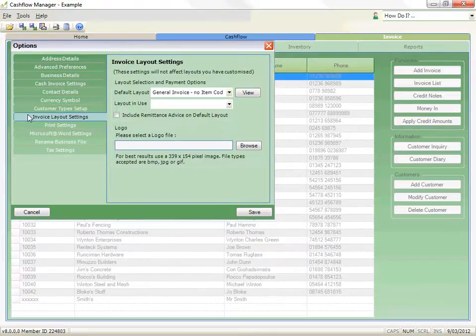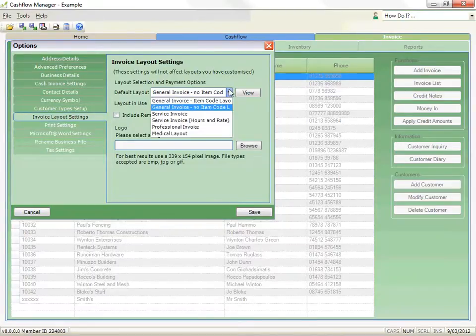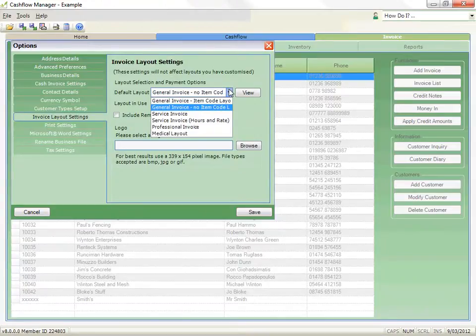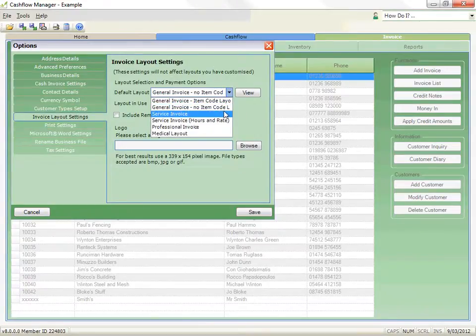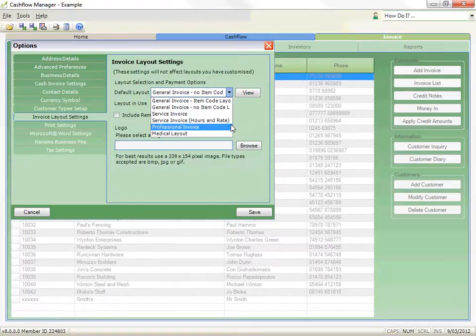The standard layouts include General Invoice, Item Code Layout, General Invoice No Item Code Layout, Service Invoice, Service Invoice Hours and Rates, Professional Invoice, and Medical Layout.